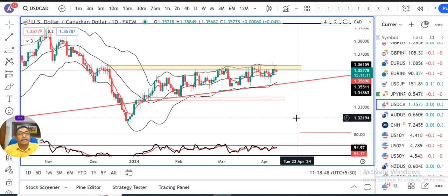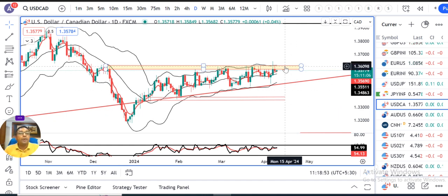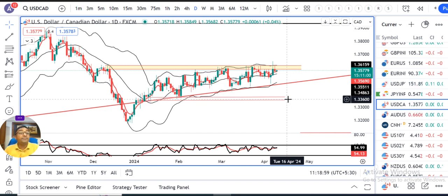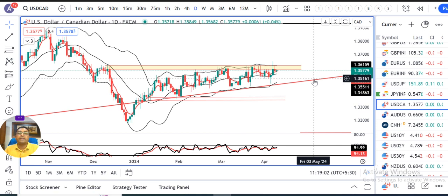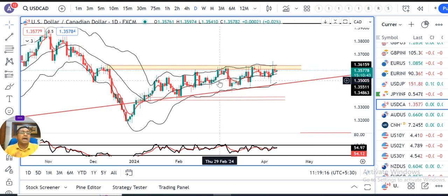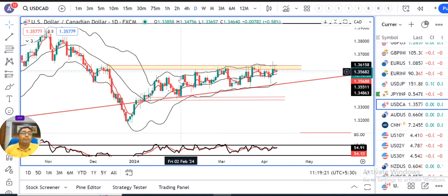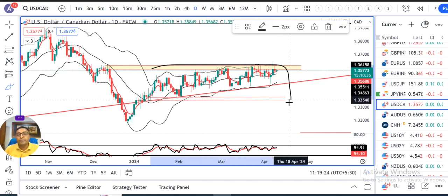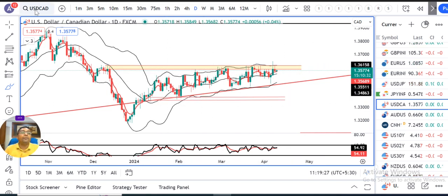Dollar/CAD currently at 1.3580. Upar kya target — 1.36 to 1.3630 ka resistance, and neeche ke taraf 1.3350 ka support. Is zone ke andar mein jab tak hai, thora sa sideways consolidation hai. BOC ka rate decisions bhi hai, probably on Wednesday. Us ke baad bhi humein thora sa dekhna hai — ultimately BOC ka rate decision jo ho. Jab tak is range ke bahar nahi nikalte, tab tak we need to wait and watch. We should not expect a momentum.